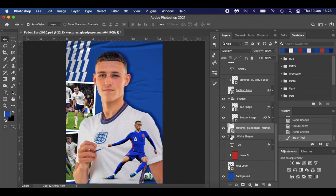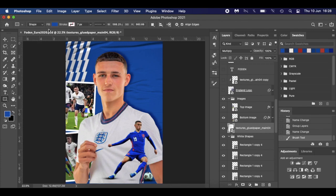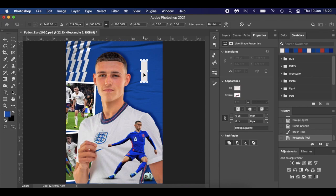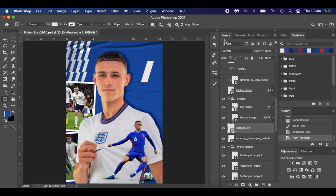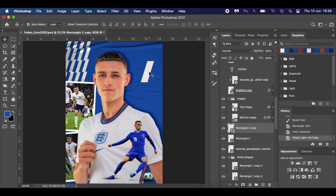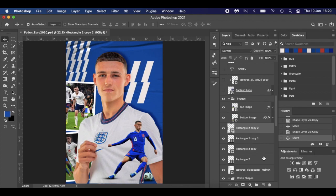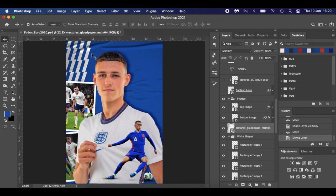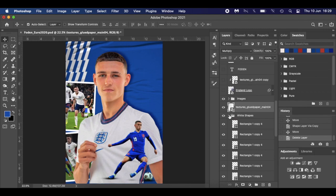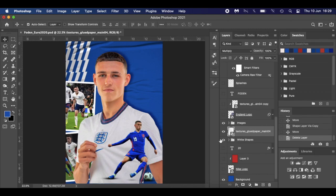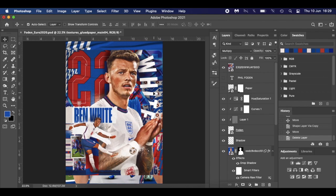I added some white shapes. Using the rectangle tool, fill with white, draw a rectangle, hit Enter, then use the Transform tool and distort it sideways. Hit Command J to duplicate, hit V, and now you've got two. Drop it down, select both, Command J again, drag across — just keep multiplying the shapes. I referenced the Ben White poster which had white, red, and blue shapes similar to Crystal Palace colors, so I added something similar.